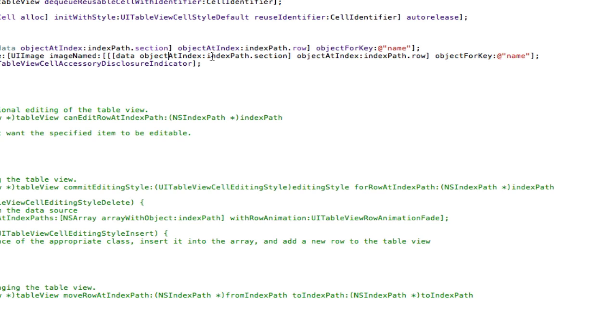And I just copied the brackets in, my silly me, like that. Object at index indexPath.section, object at index indexPath.row, object for key, instead of name, we're going to have image, and we need an extra two brackets on the end there.